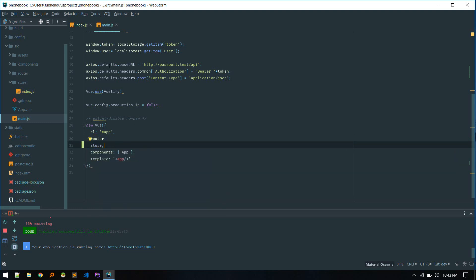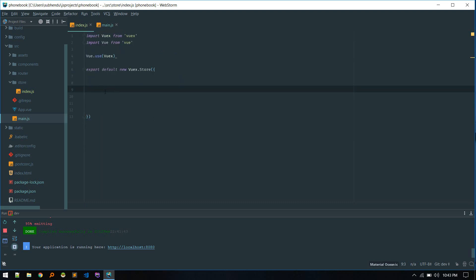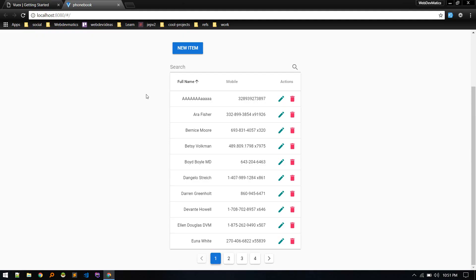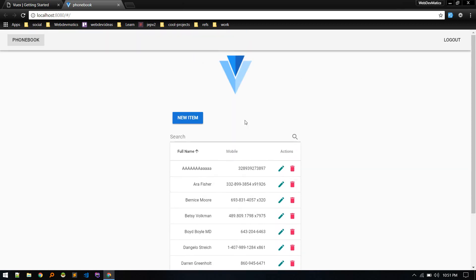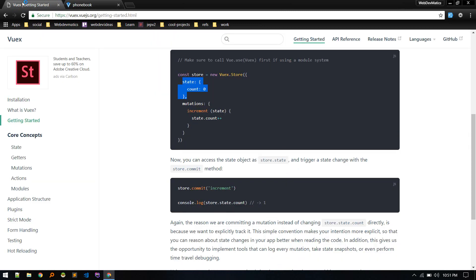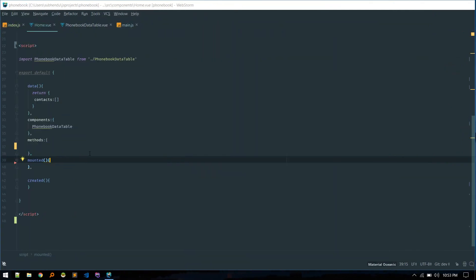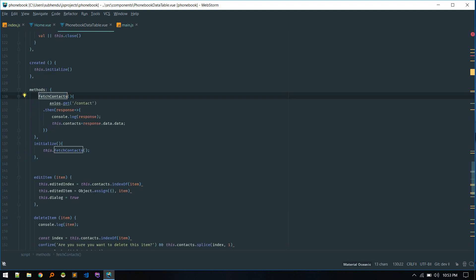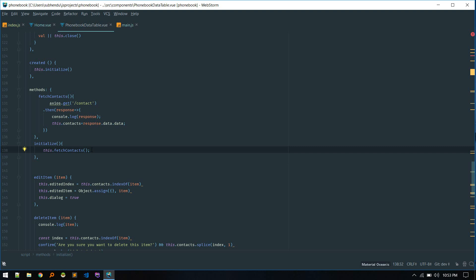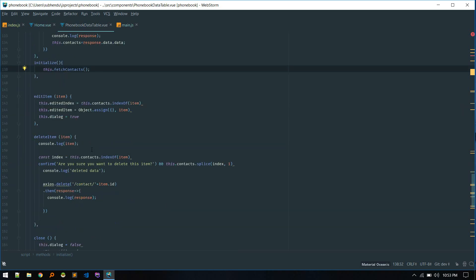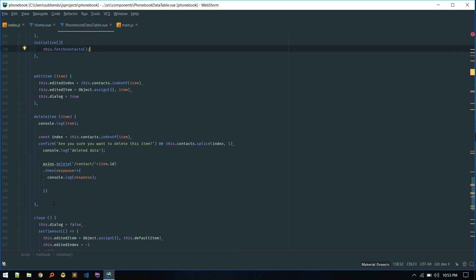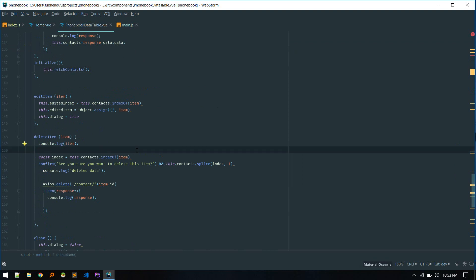Now we can use this store variable throughout our application. Here we'll define a couple of properties and then access those through the store. This is our phone book application where we can do contacts-related CRUD and login/logout. Although it's not a big application, we'll use Vuex. Let's go to the data table — we are fetching contacts, and we might need this in other places.